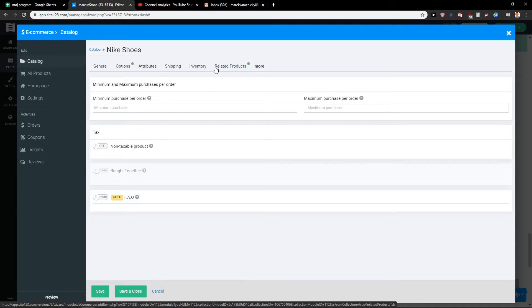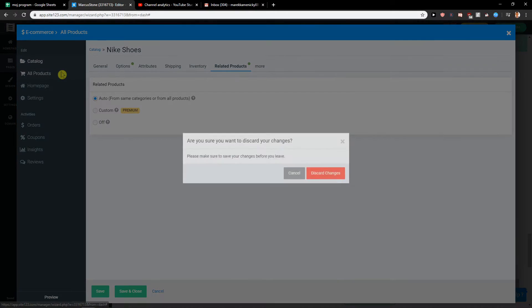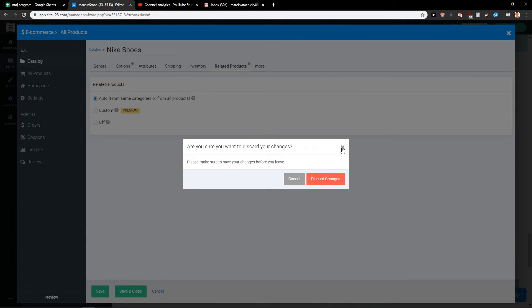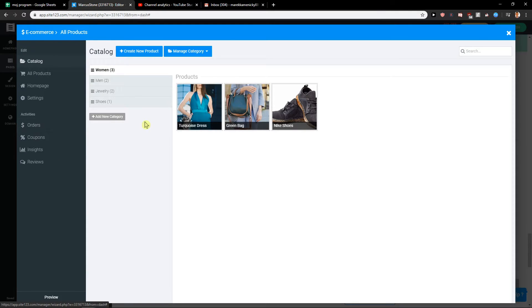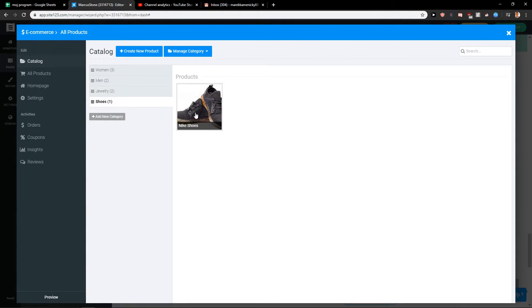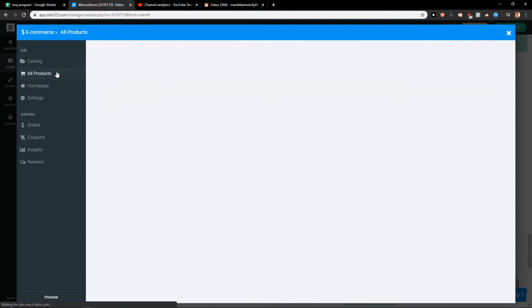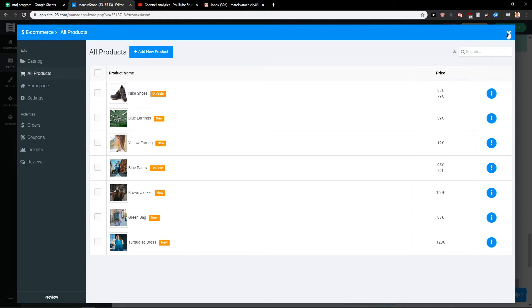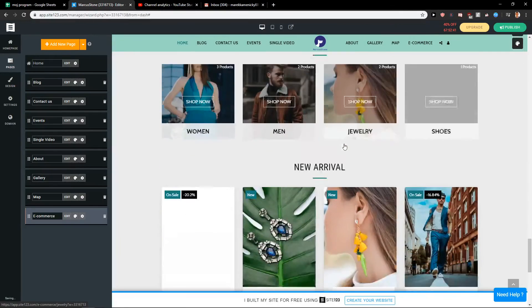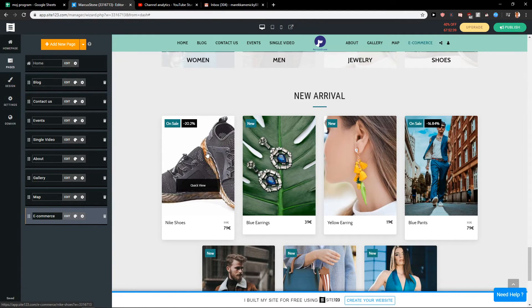You can also add tags if you want. So let's save and close and now we can see here that in shoes, in the category shoes we can see Nike shoes and also in all products you can see it. So okay and we can see it here.